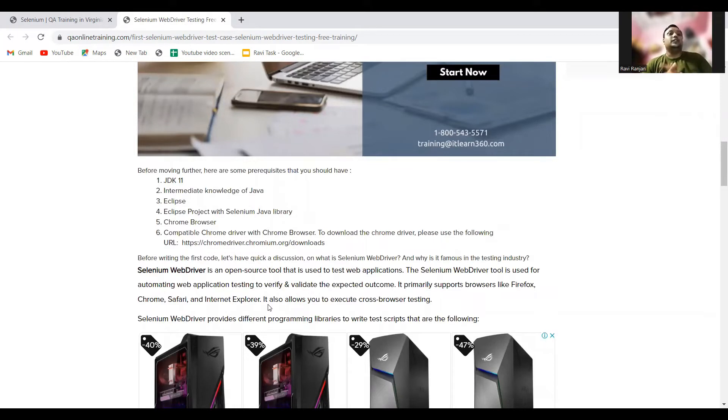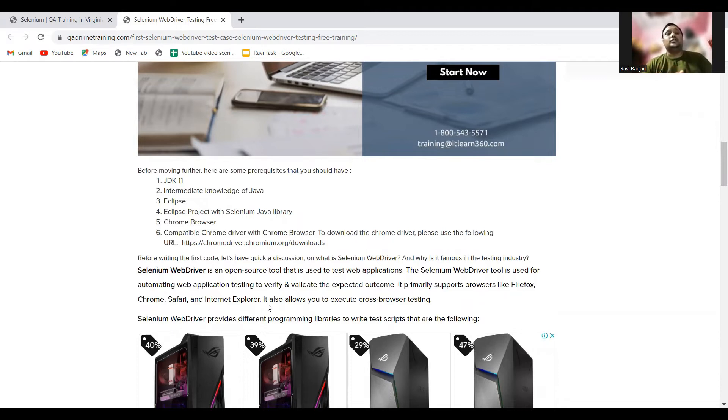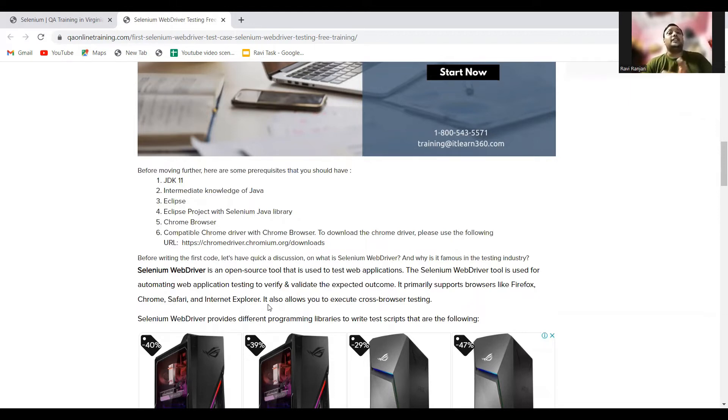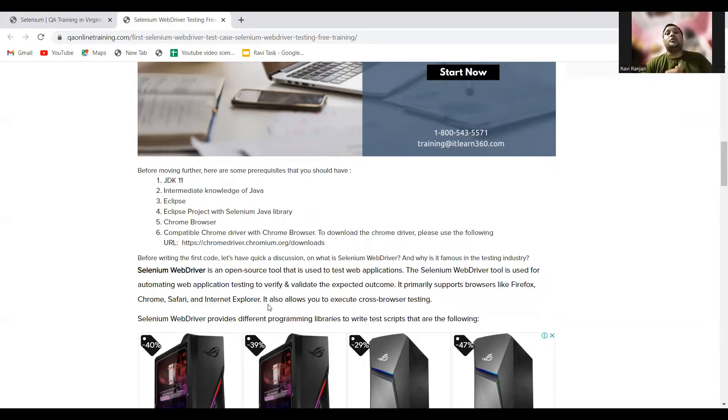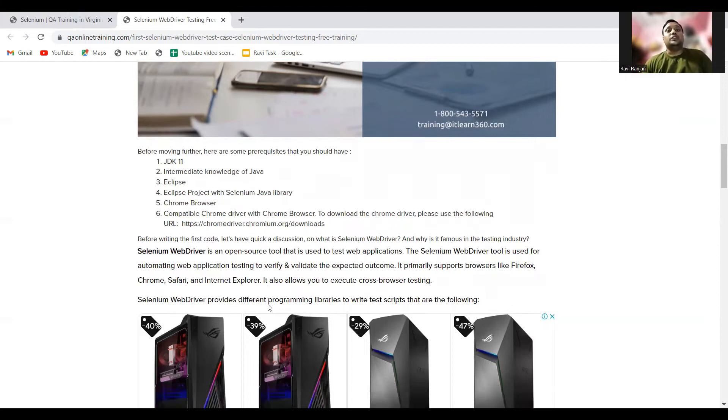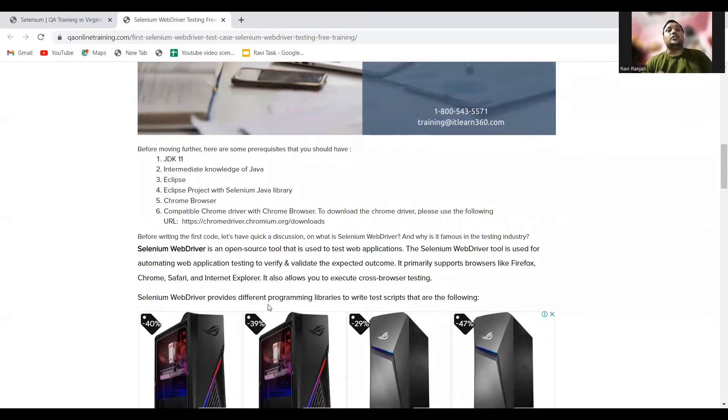Before writing code, let's have a quick discussion on what is Selenium WebDriver and why it is famous in testing industries. Selenium WebDriver is an open-source tool that is used to test web applications. The Selenium WebDriver tool is used for automating web application testing to verify and validate the expected outcome. It primarily supports browsers like Firefox, Chrome, Safari, and Internet Explorer.